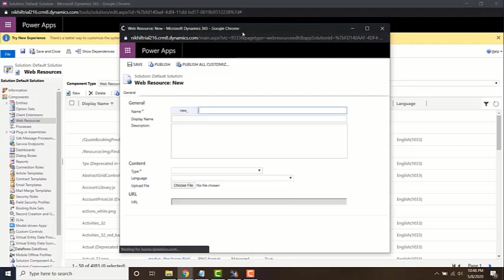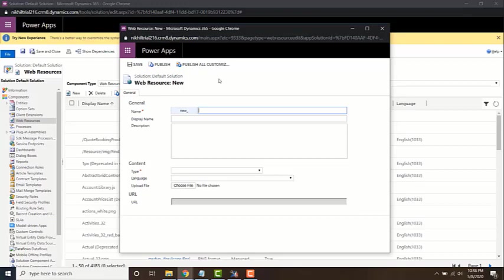The web resource which I'm going to add is going to perform a validation on the account entity. It's going to check if the phone number is null. If it is null, it's going to throw an alert saying that the phone number is null and it will assign a default value to it.